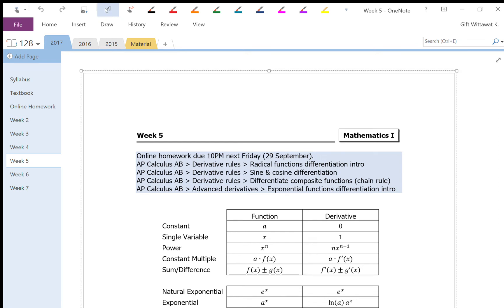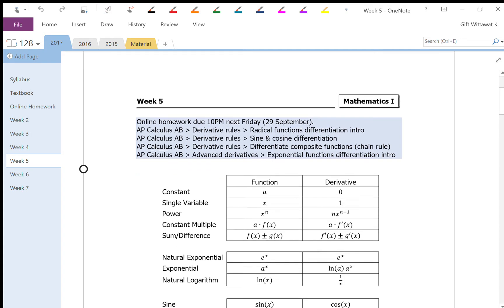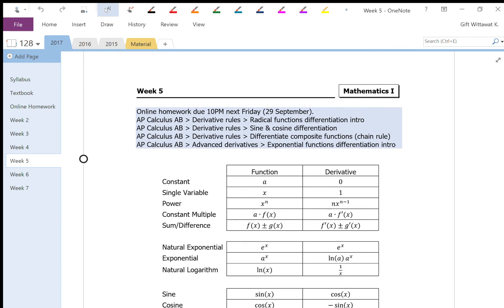So for today, we will talk about the shortcuts that we can use to find the derivative of a common function without having to go through the derivative definition like we did last time. So let me just do these one by one.